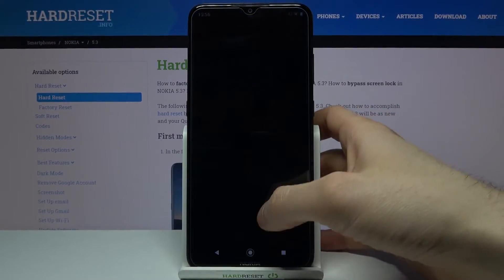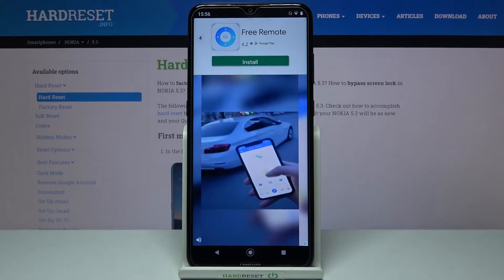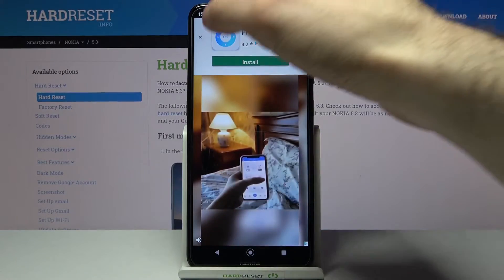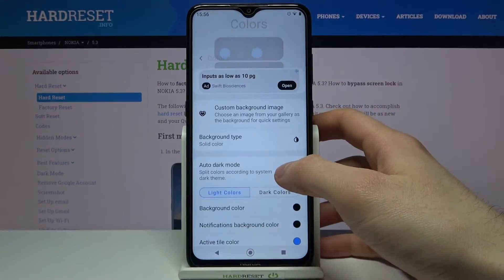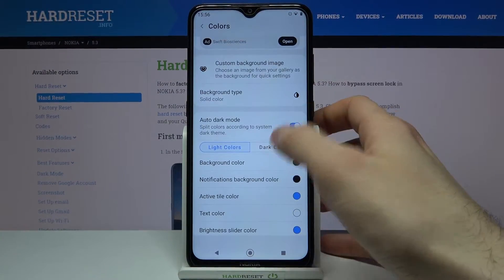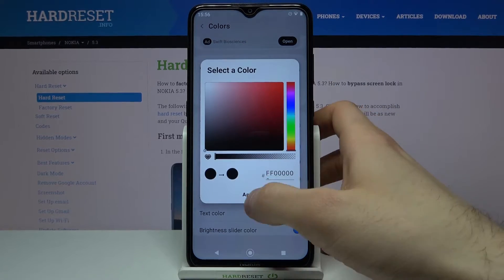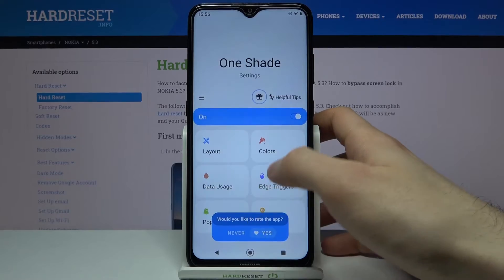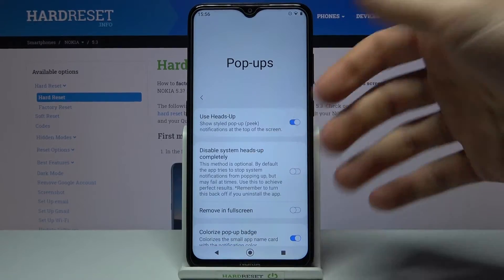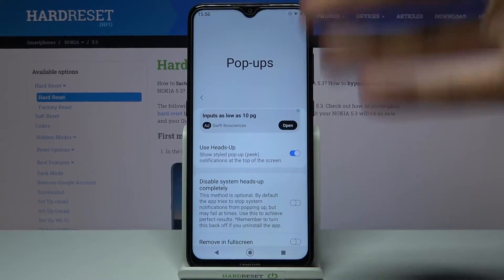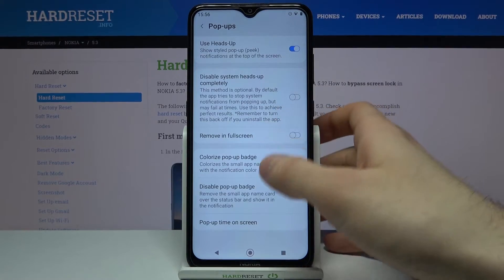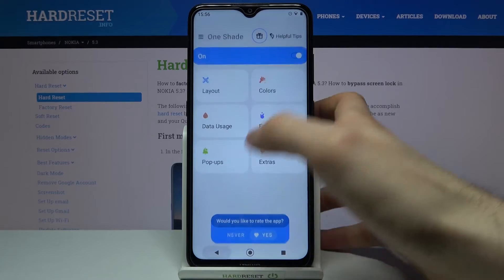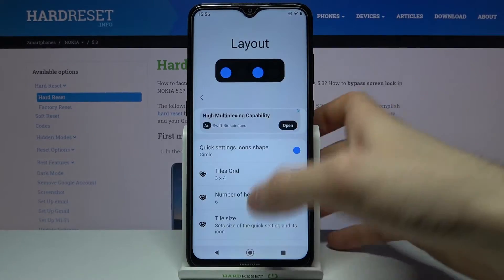There's a lot more you can change here. You have a lot of different options to customize, a lot of things.